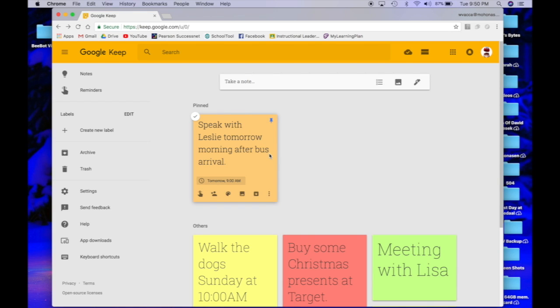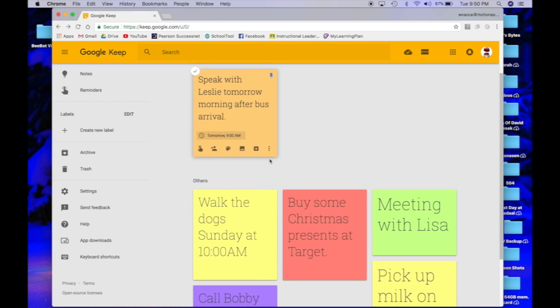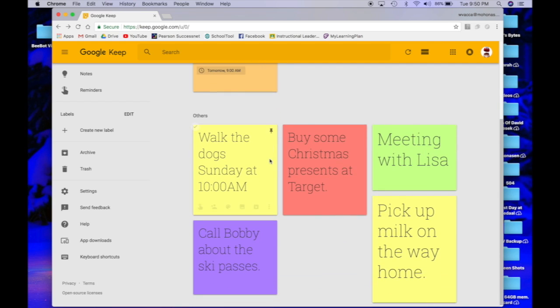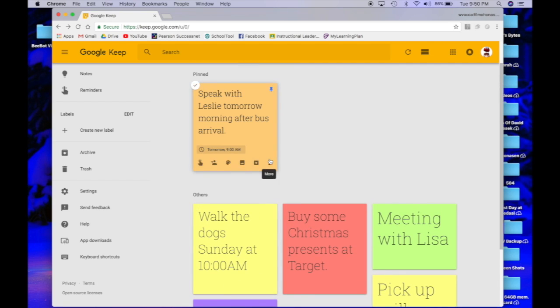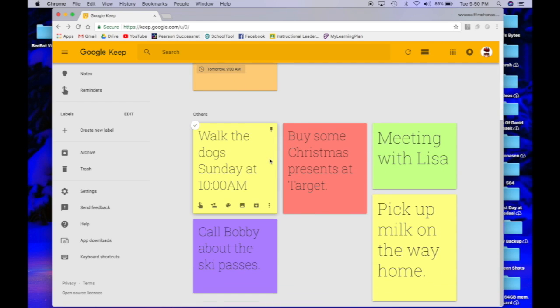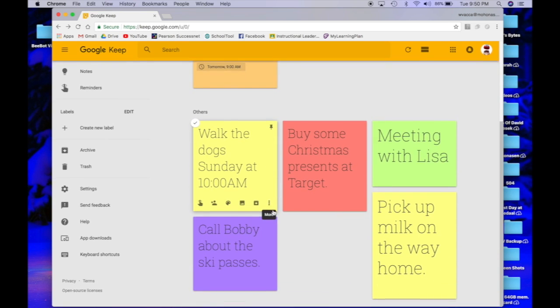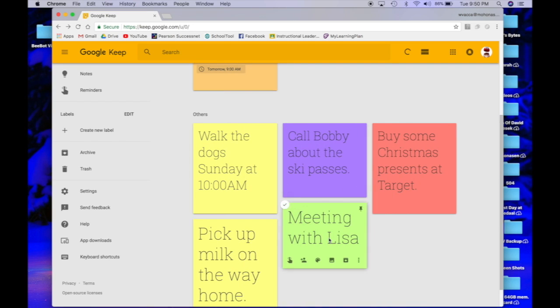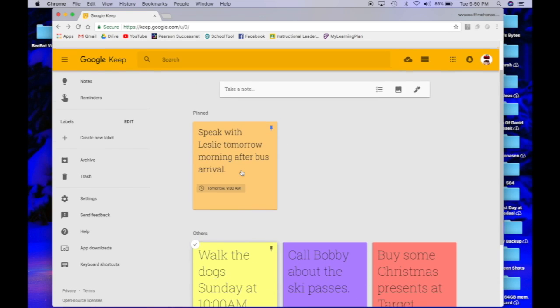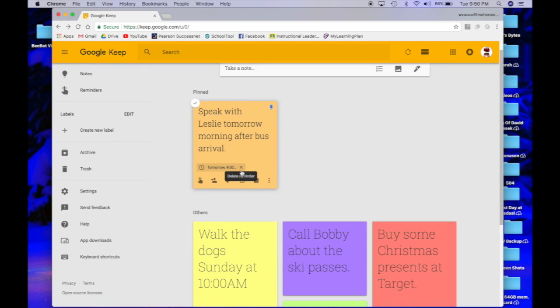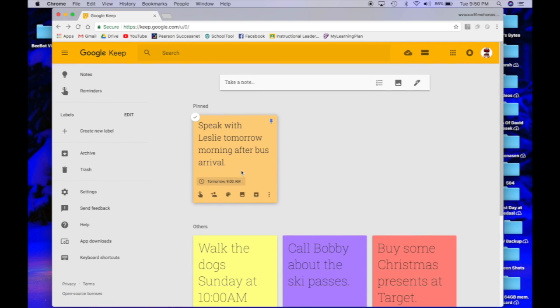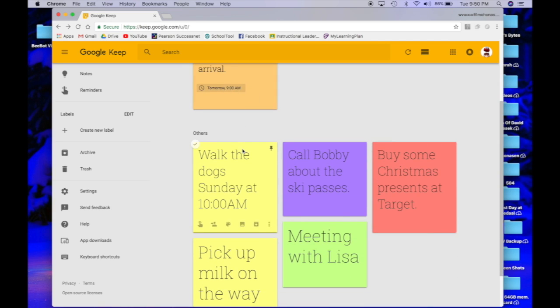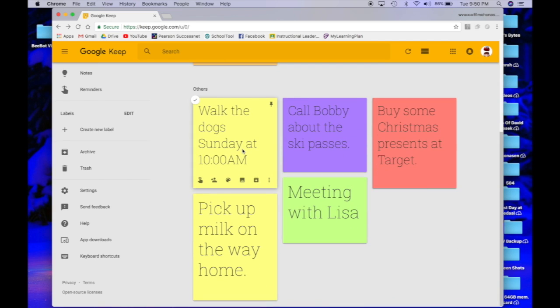That's going to easily remind me when I look at my Google Keep page what is pinned and everything else I have down below however I want to organize it. I can easily see here what I have pinned and all my other notes down below.